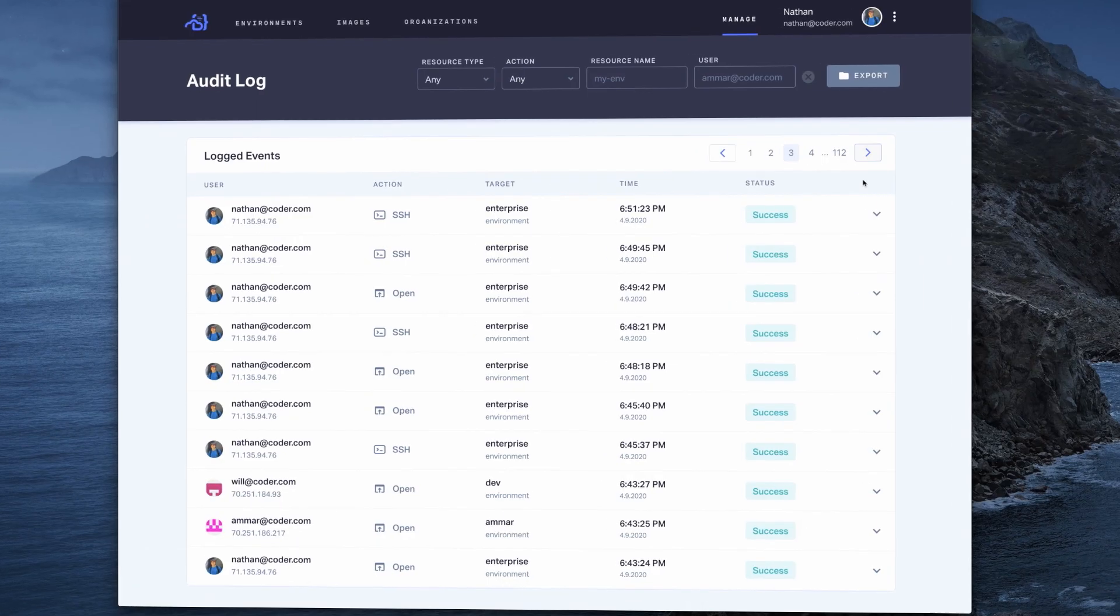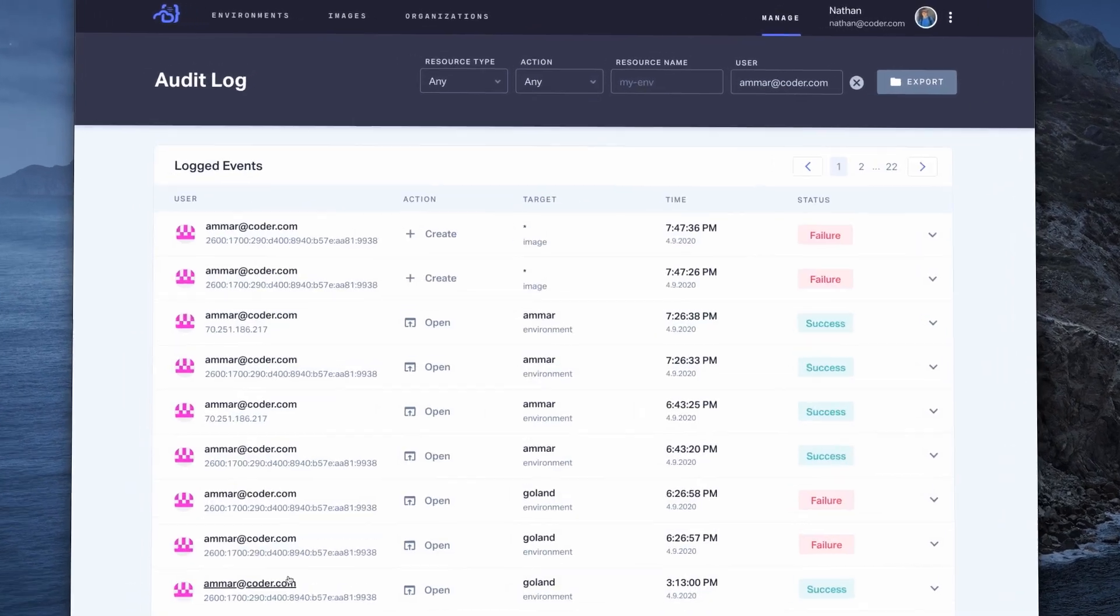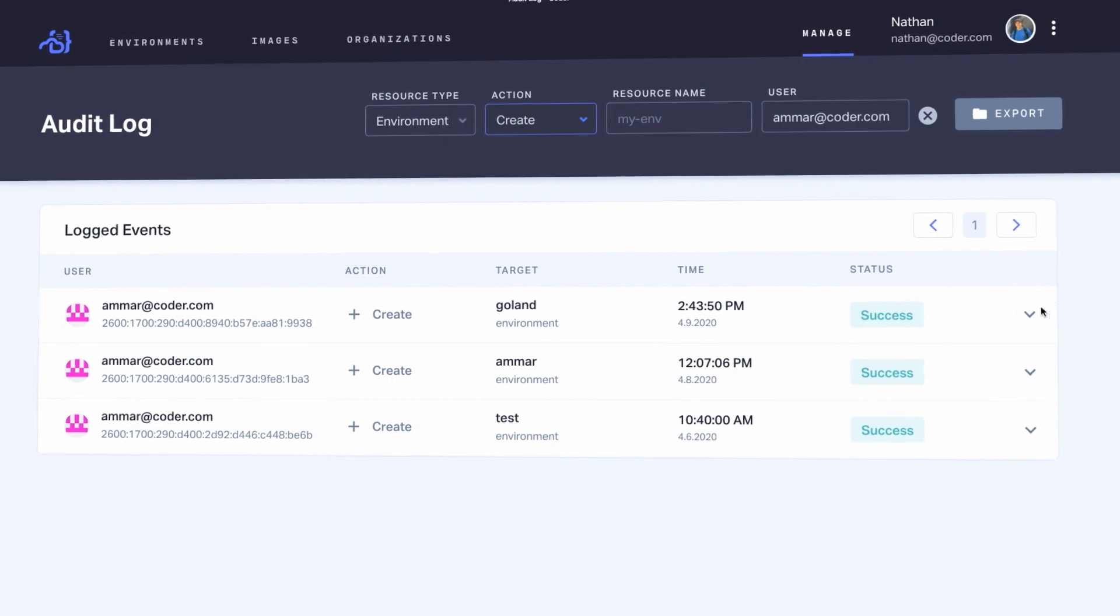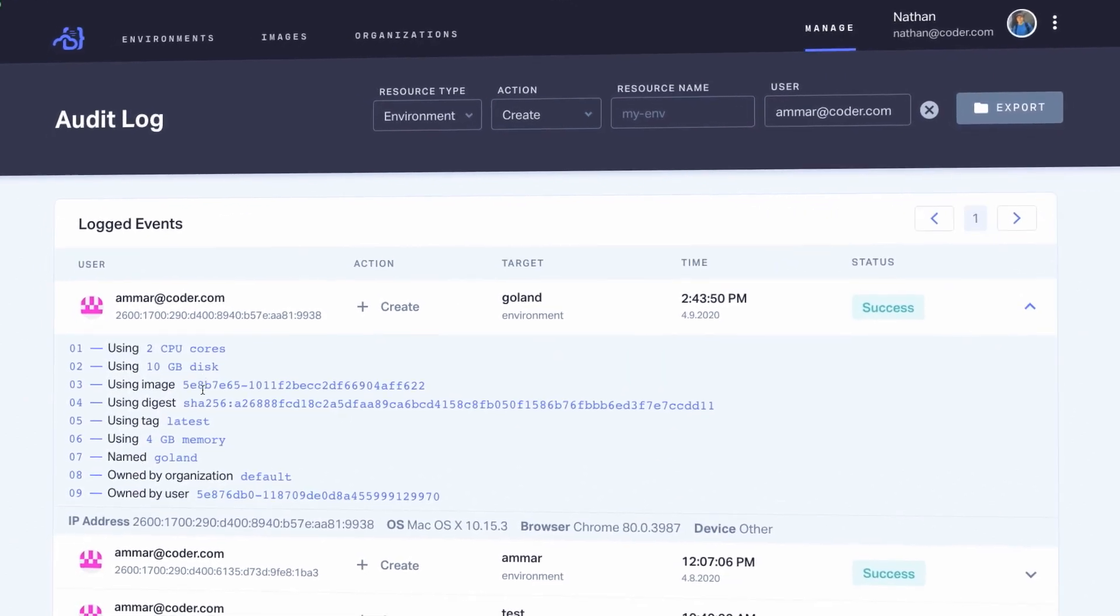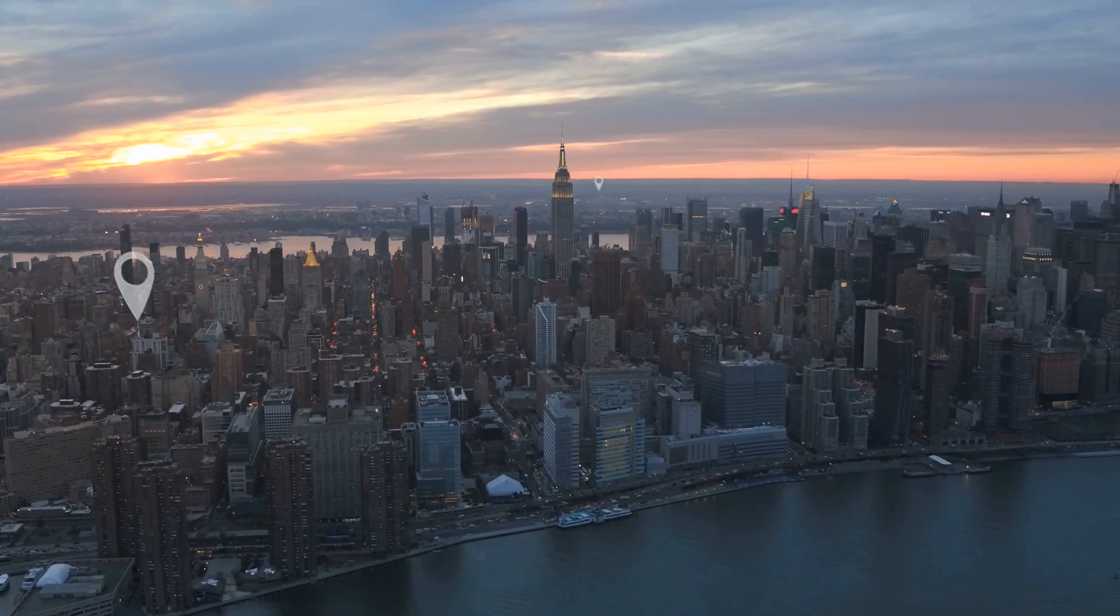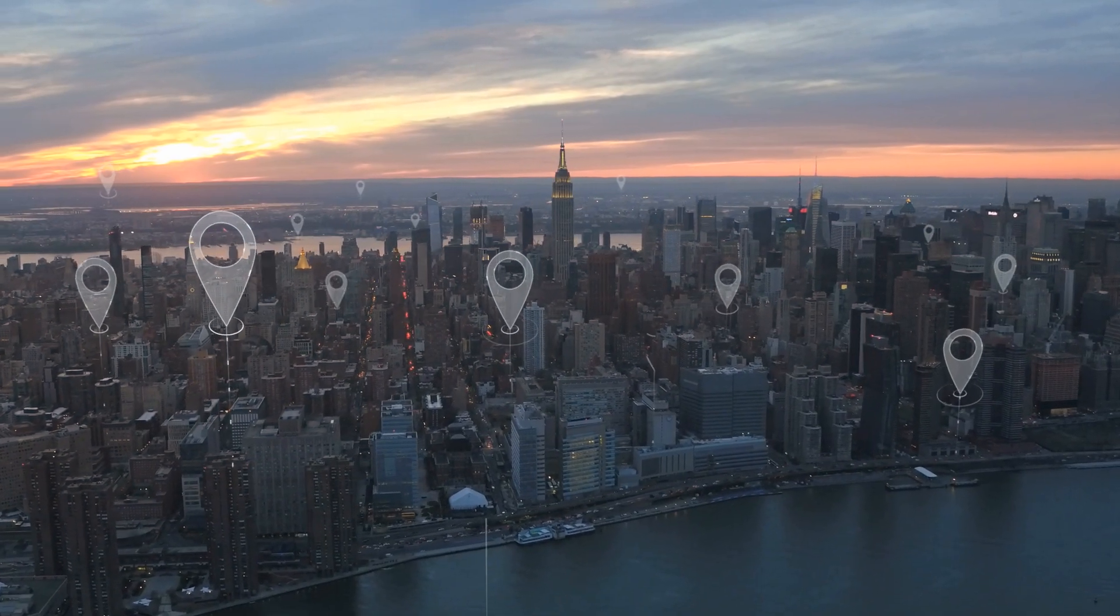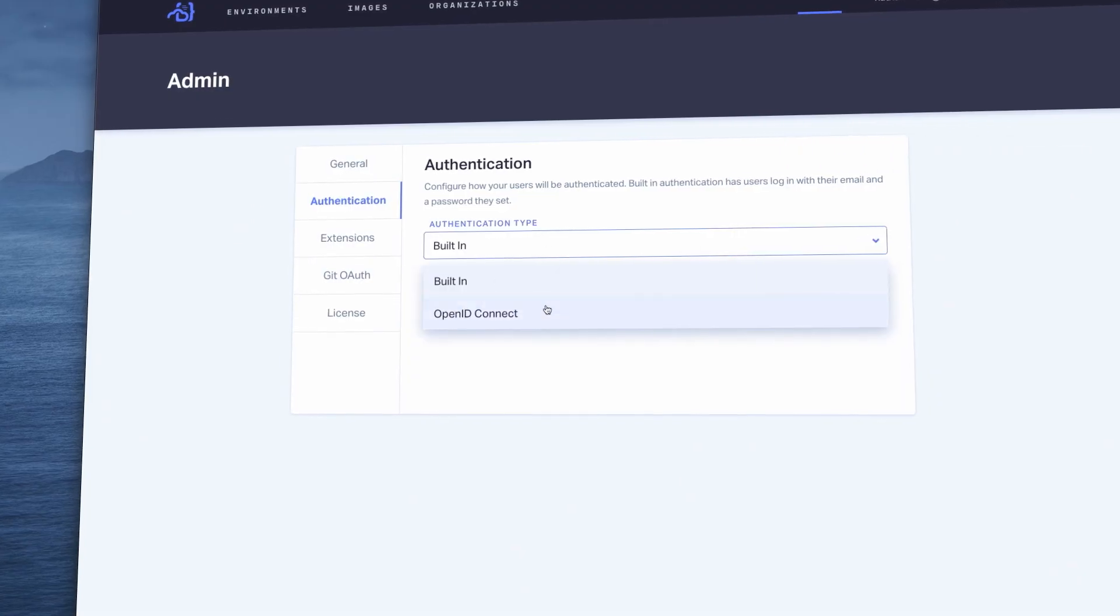Our open source code server project, the core of the enterprise platform, receives over 1 million monthly downloads and is used across thousands of organizations.